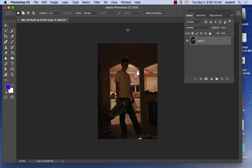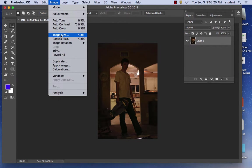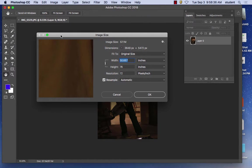First I'm going to look at what size this image is. To get the size, go under Image > Image Size — this is a common way to see the pixels, width, and height. You'll see it's 50 by 76 inches at 72 DPI. The pixel dimensions are 3684 by 5472 — it's 57 megabytes. This is straight from the camera, that's why the resolution is so big.